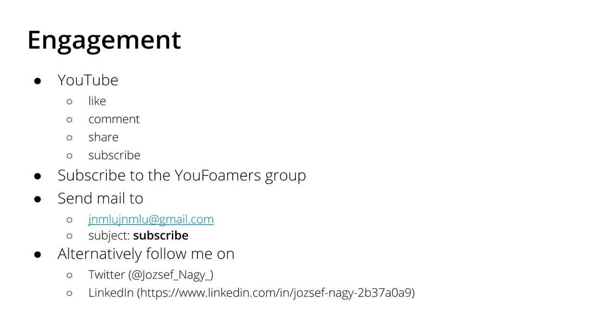If you like this competition and my material then please engage with me on YouTube. You can like, please like my videos, comment on my videos, please talk to me, tell me your idea, your opinion and share the videos and subscribe to my channel if you haven't done so.